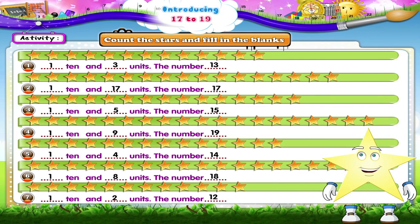Starry, you look happy today. You have learned to count from one to nineteen.